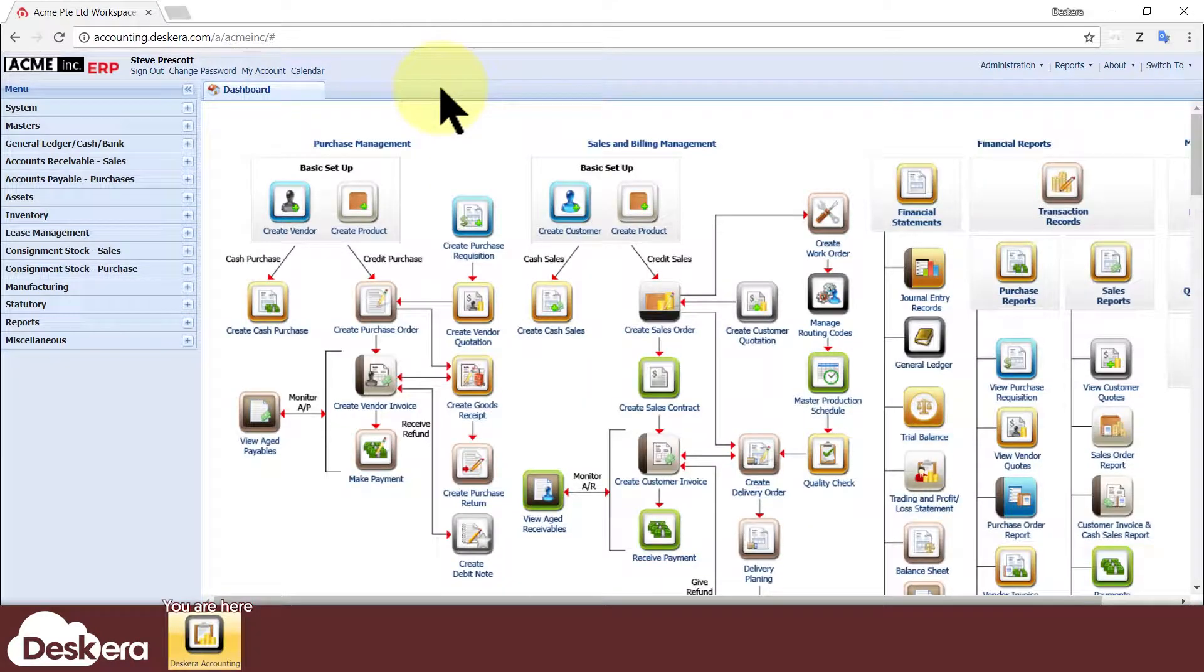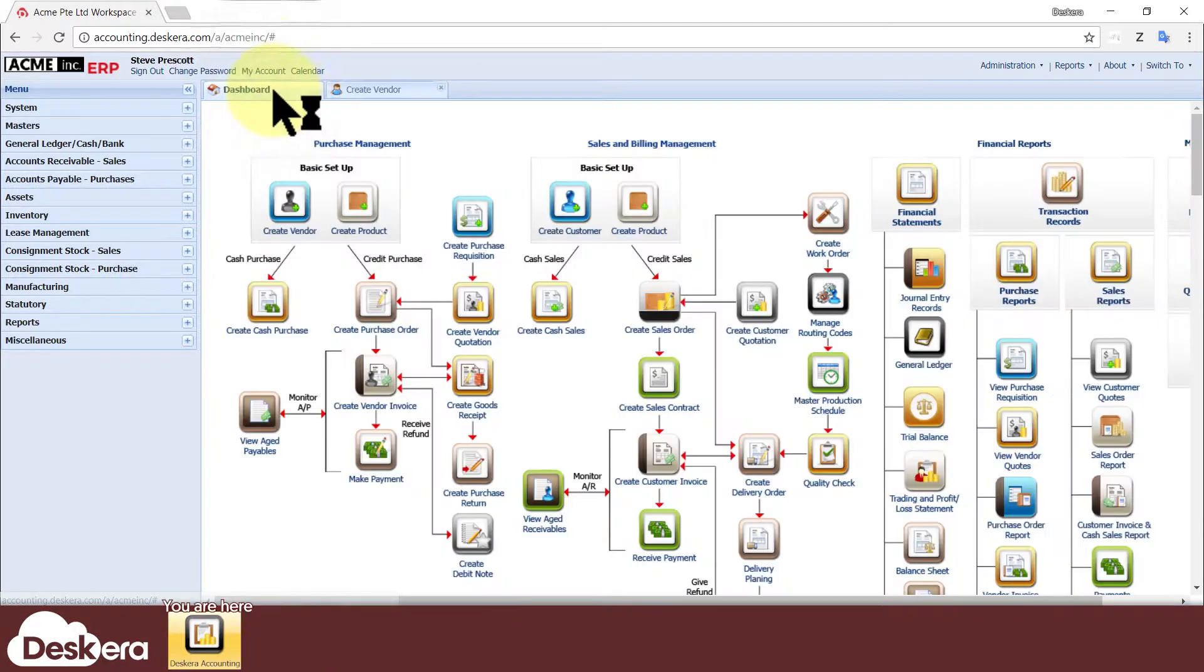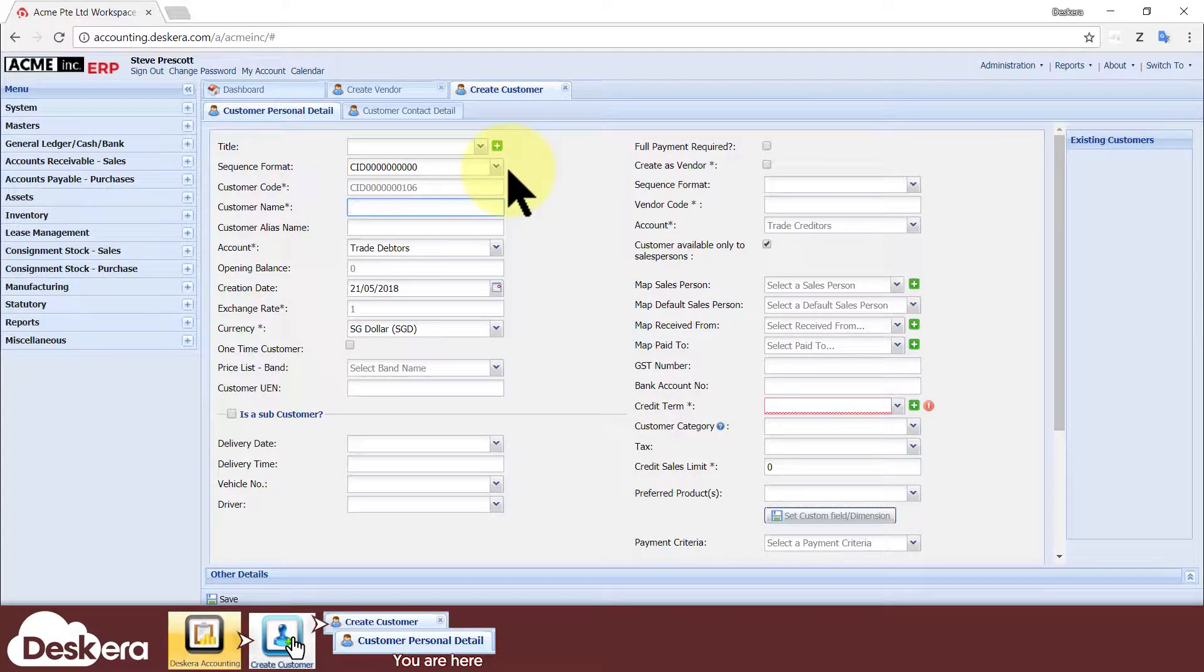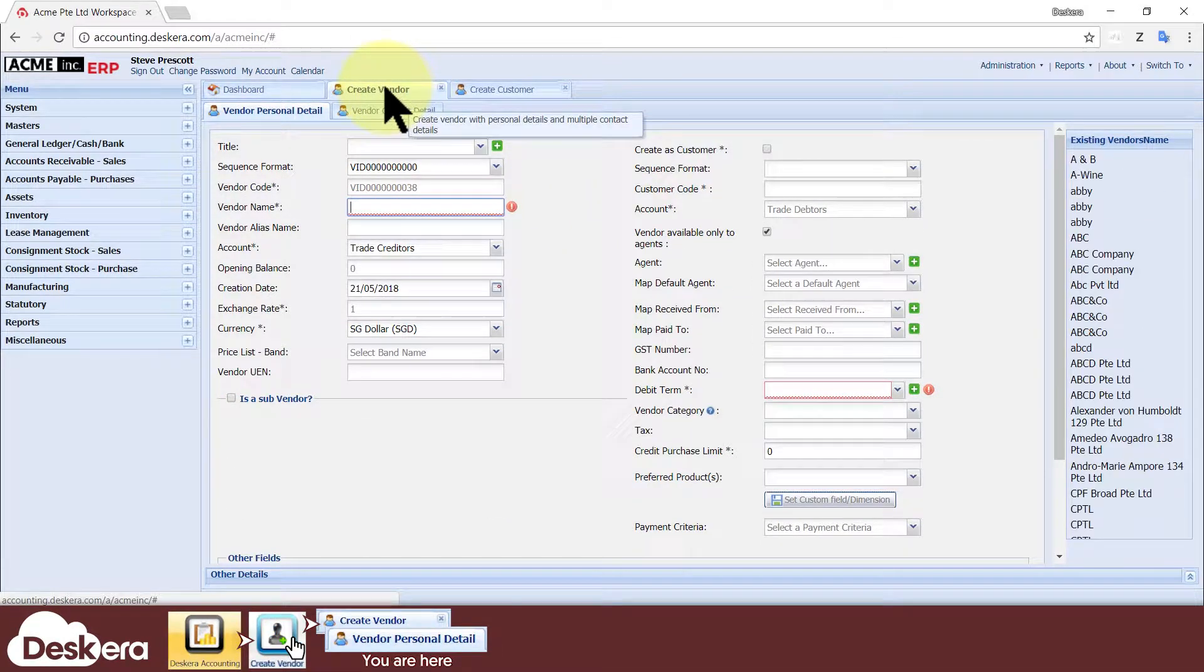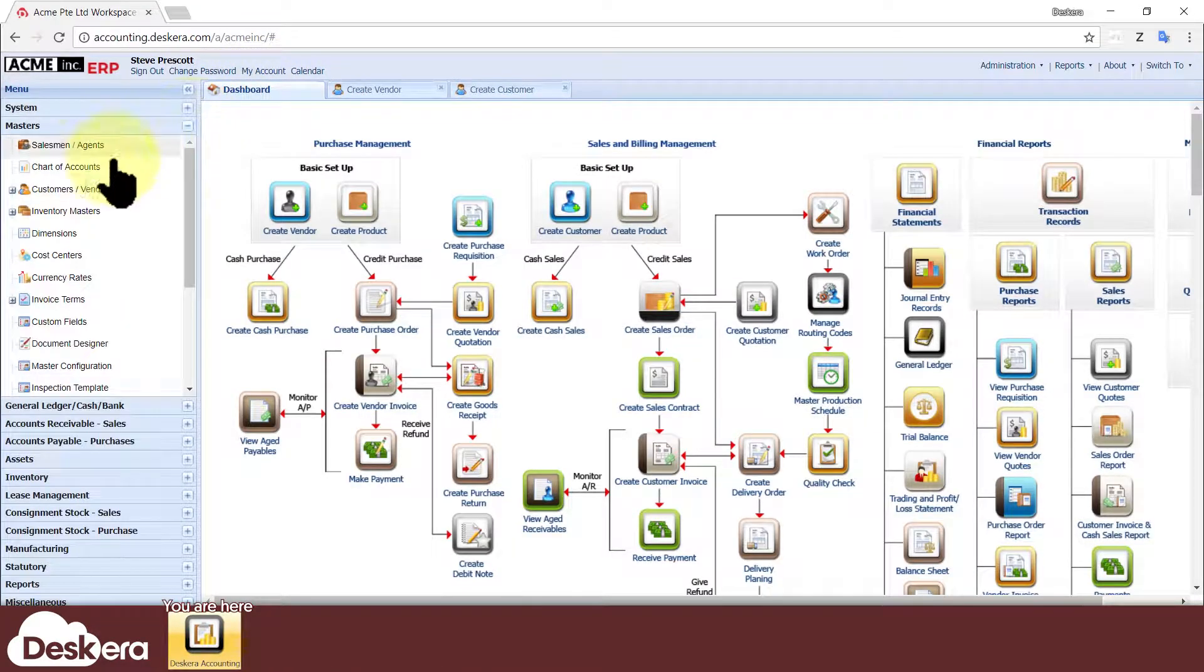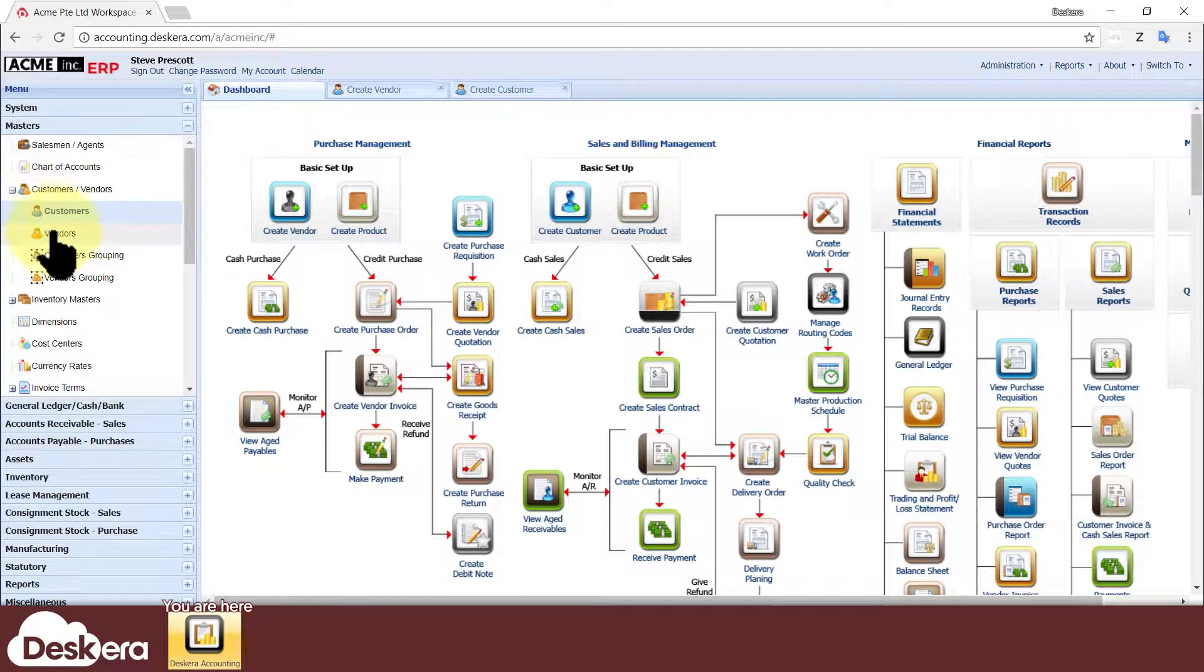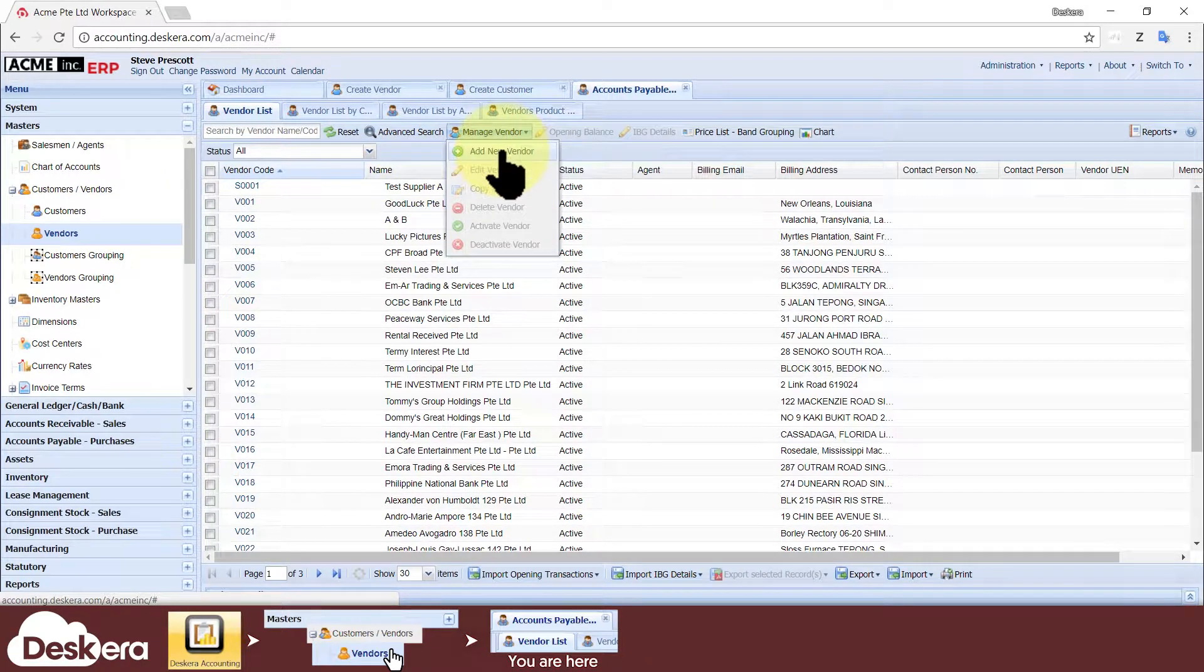You need to be logged in with an administrator account. On the main dashboard, click Create Vendor or Create Customer and their respective data entry tabs will open where you can straightaway key in the vendor or customer's details. An alternate way to navigate to these data entry tabs is by going through the vendor master or customer master.